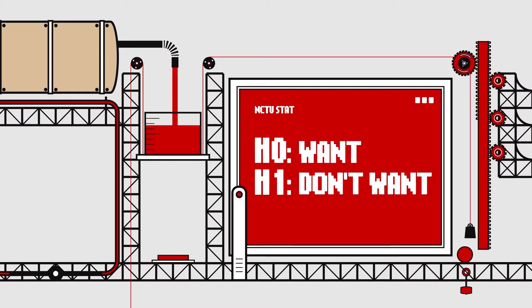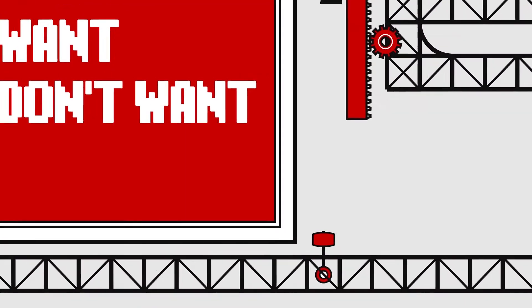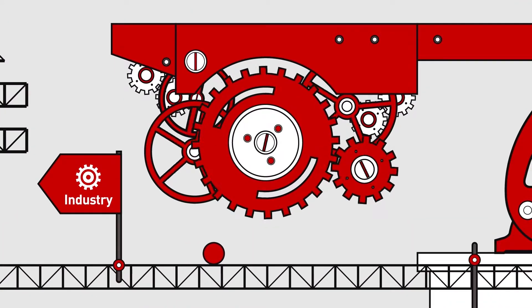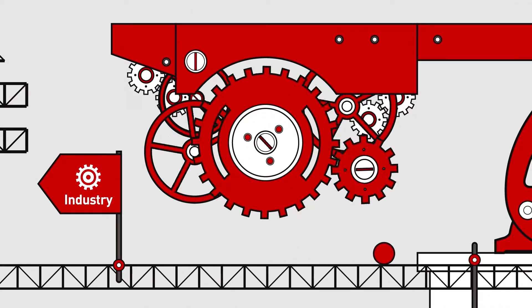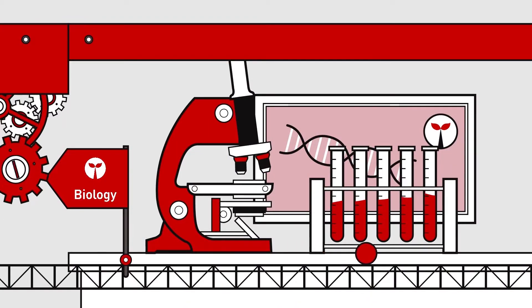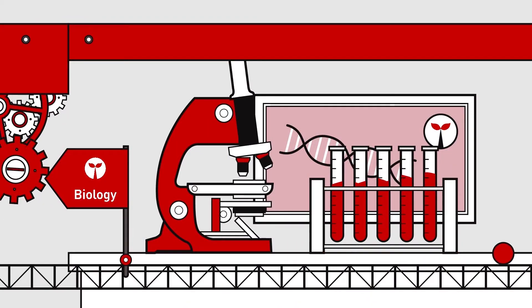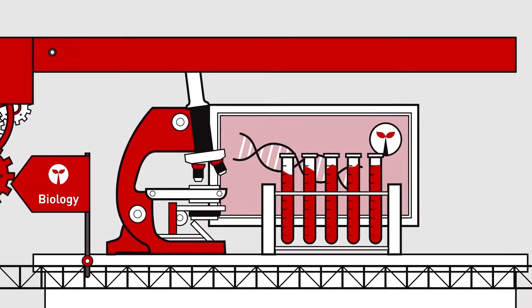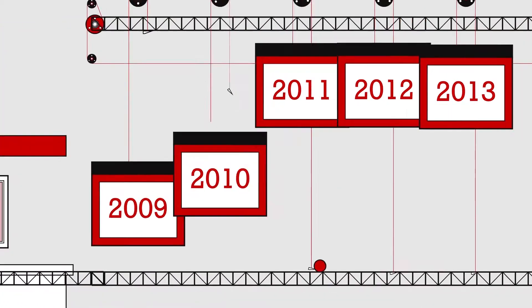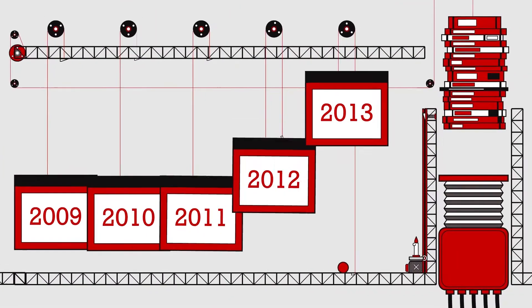NCTU Statistics specializes in industrial statistics and biostatistics. This video will tell you how NCTU Statistics is relevant to you.